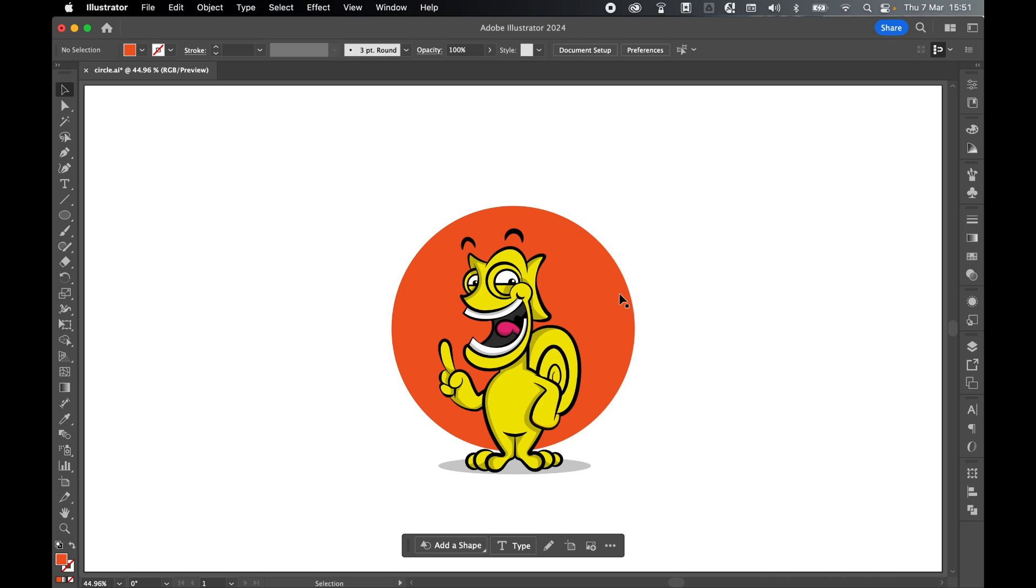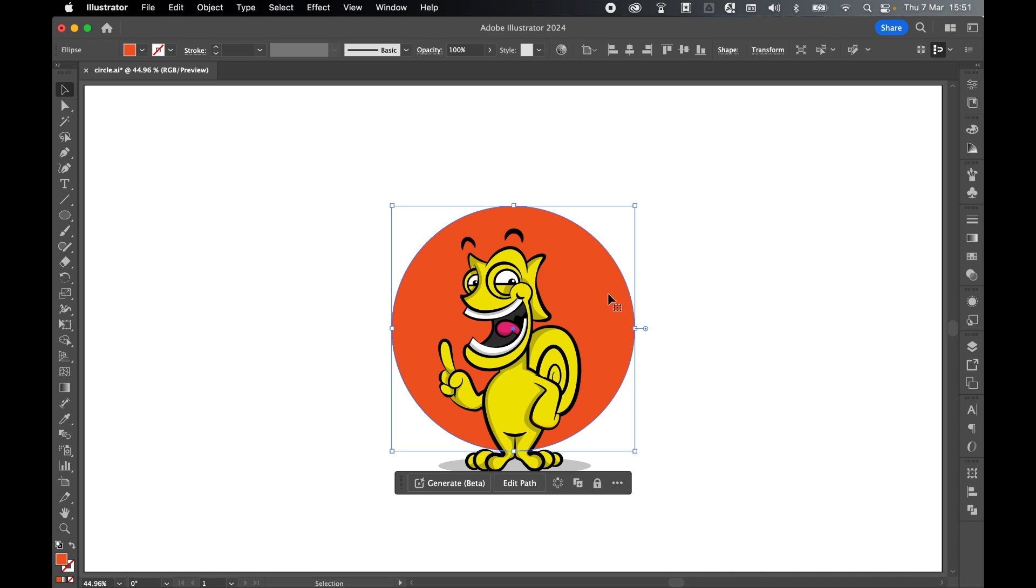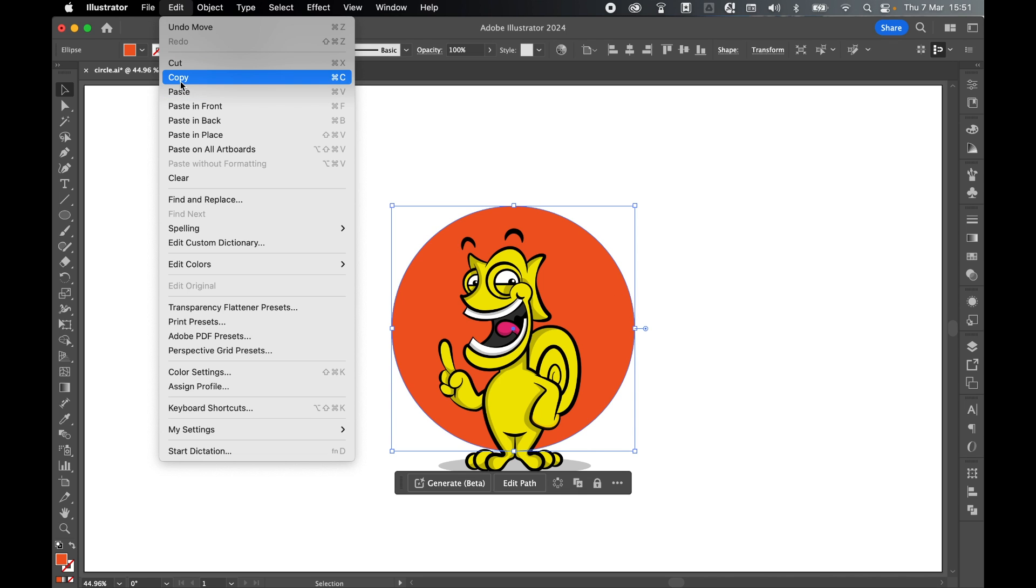So now we need to create a clipping mask. Let's select the ellipse at the bottom, edit, copy, edit, paste in place.